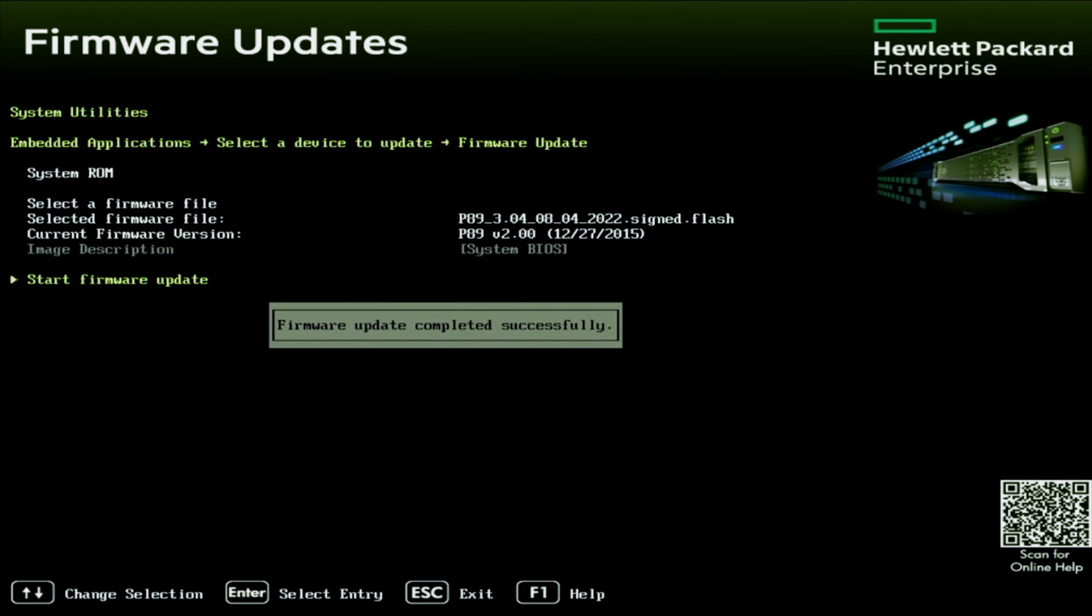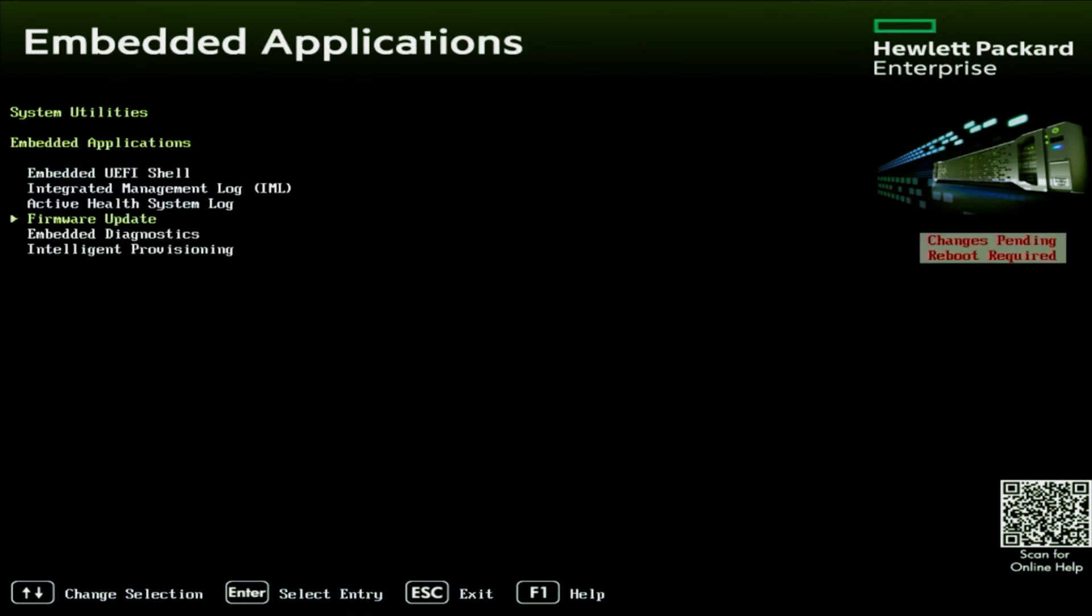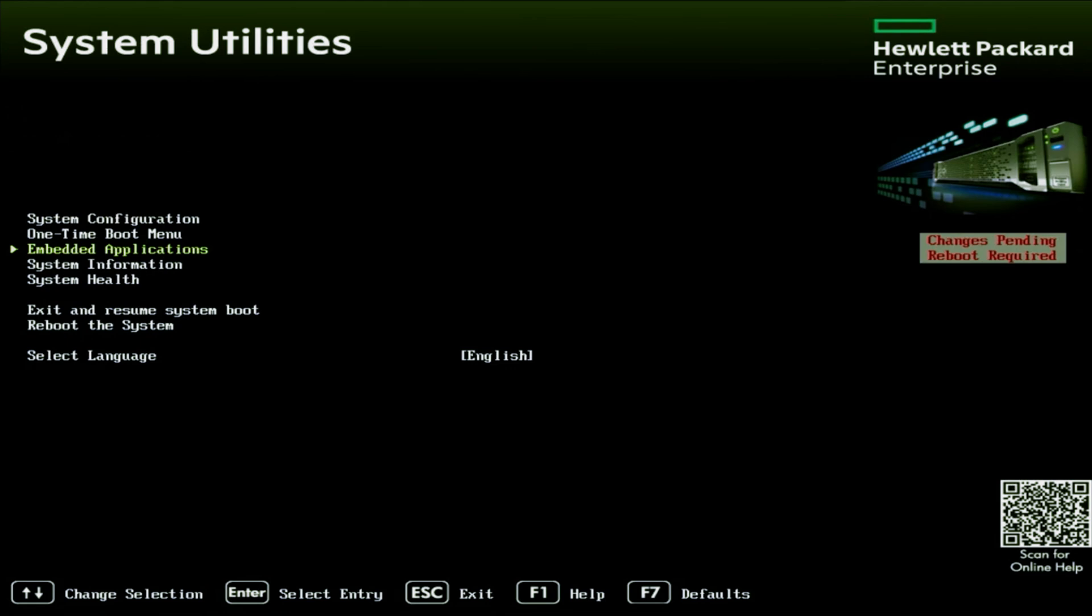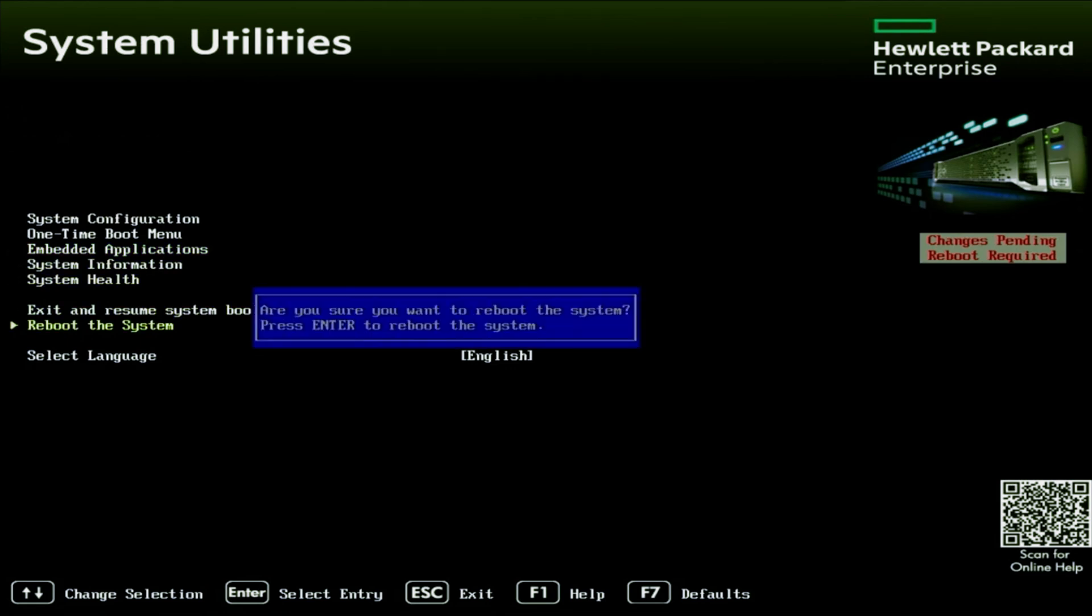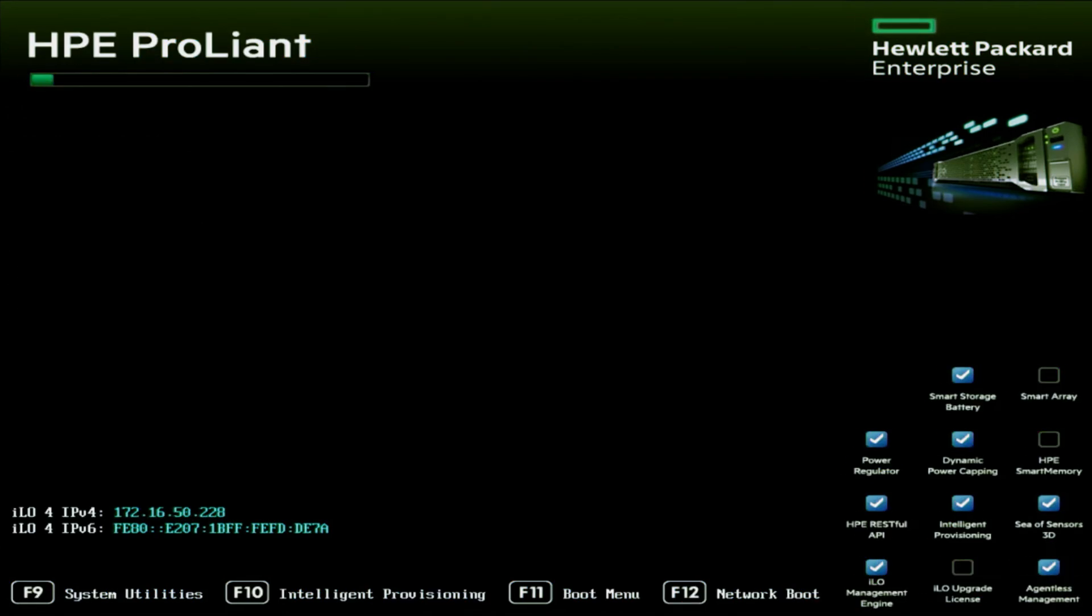Once it's reached 100%, it'll say firmware update completed successfully. We're going to go ahead and back out and then we are going to reboot the server. And there we have it. We have successfully updated the BIOS on our server.